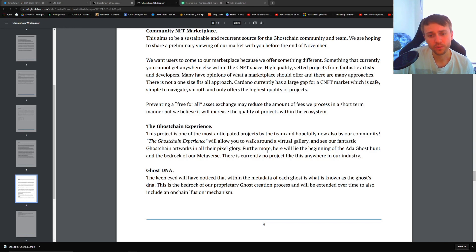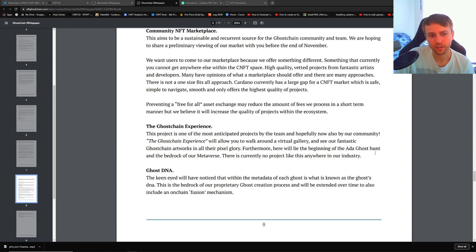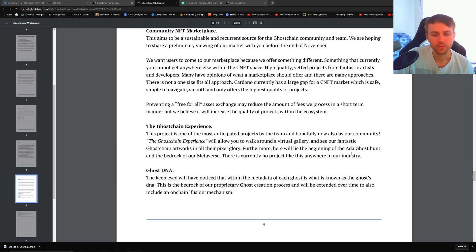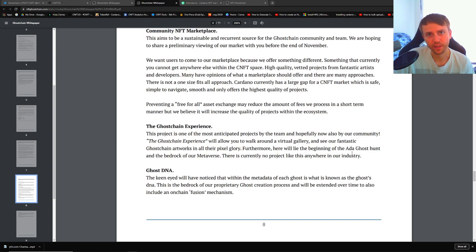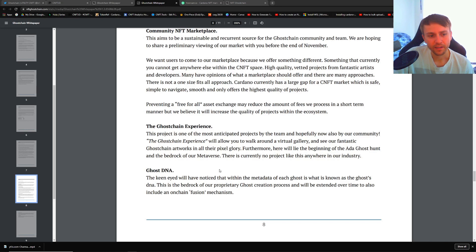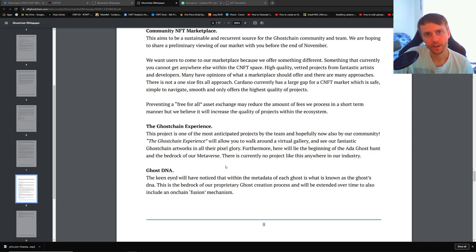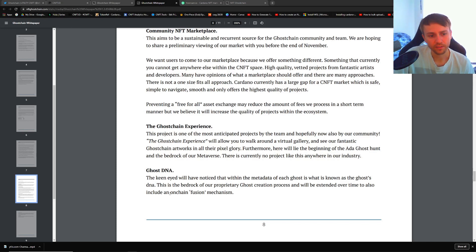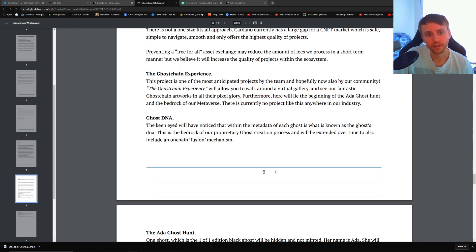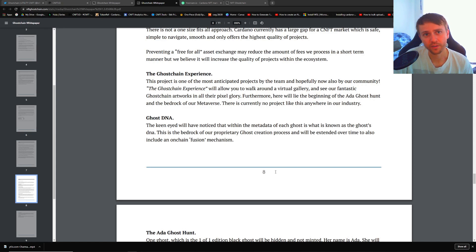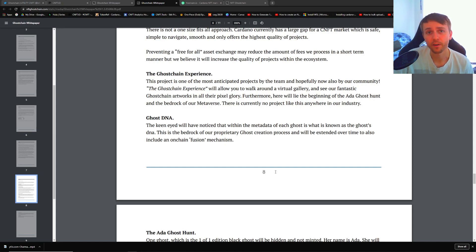And then it's going to be the Ghost Chain Experience, which is going to be a virtual gallery that you can walk around. This is where they're going to have the beginning of the ADA ghost hunt, and it's also going to be the basis for their metaverse. So I don't know how it's going to be the beginning of the ghost hunt. Maybe there's like a step one where you need to find a certain ghost and then it gives you a clue. Maybe, that'd be kind of cool. Their ghost DNA - we've already talked about the DNA and how it's split with your soul and how you get your tokens. But they also say there's this on-chain fusion mechanism coming in the future. So that'll be interesting to see as well. Maybe you can take the two that have the same DNA and fuse them together. Maybe, that would be pretty cool.